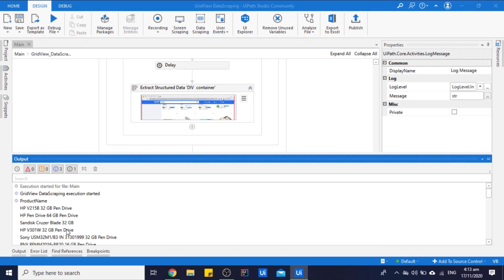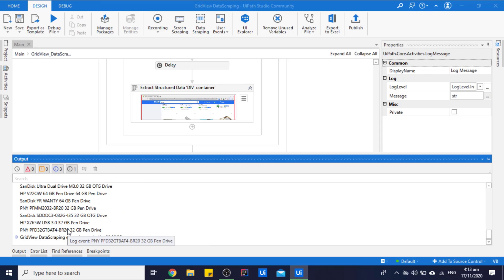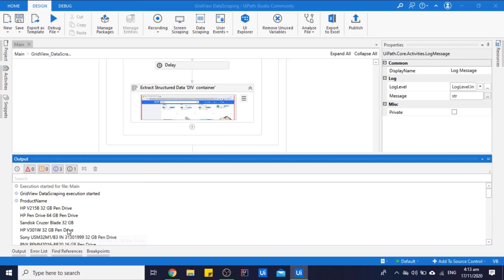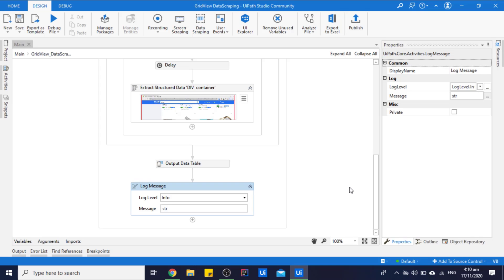So as you can see, we got all the data of the pen drive, and we can use this data as per our request. So in grid view, we have extracted data for pen drive, which will work only for pen drive. We can't use this for other products.